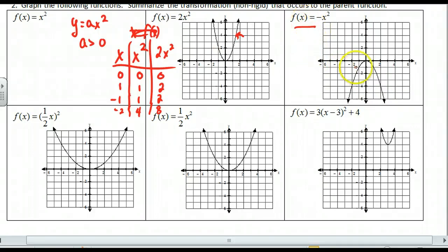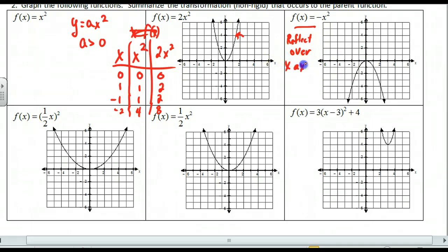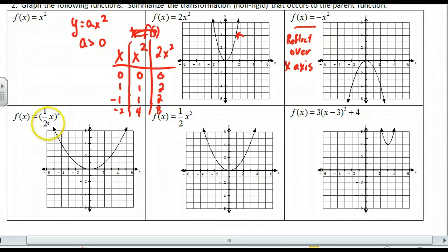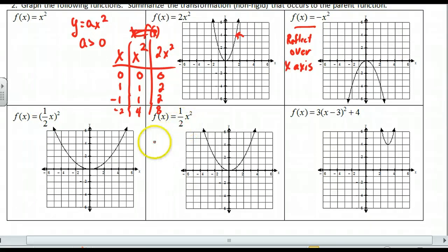This next one — what happened to all my y-coordinates? It got changed; it's opposite. So this is reflected over the x-axis. If you put a negative at the beginning, from my parent function it's going to reflect everything over the x-axis. For the one with a coefficient of one-half, and the one with a coefficient of one-fourth — they both get stretched towards the x-axis, or pushed away from the y-axis.